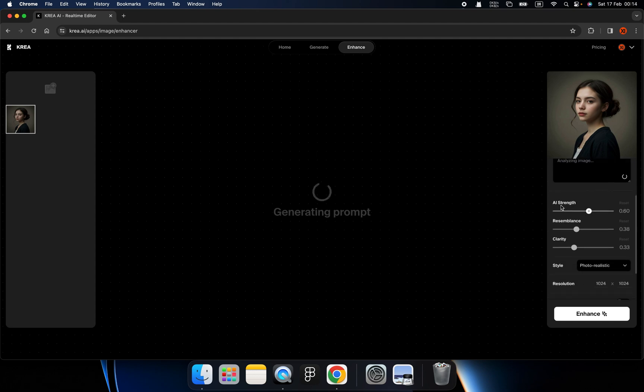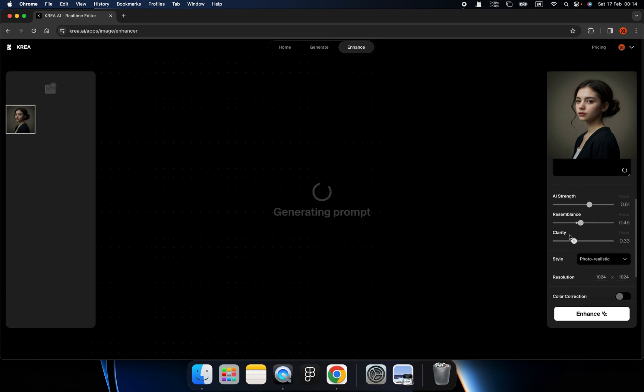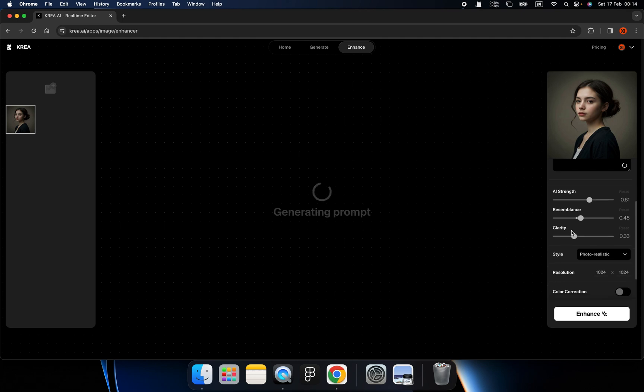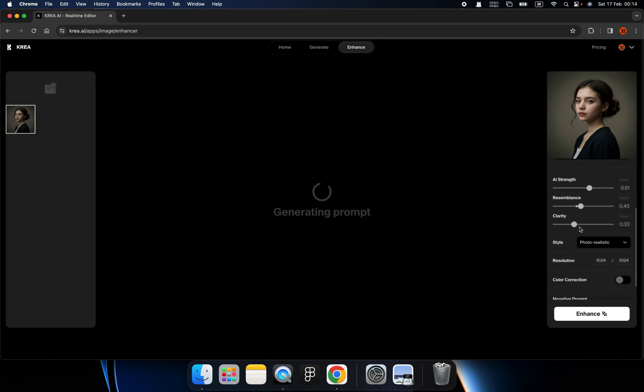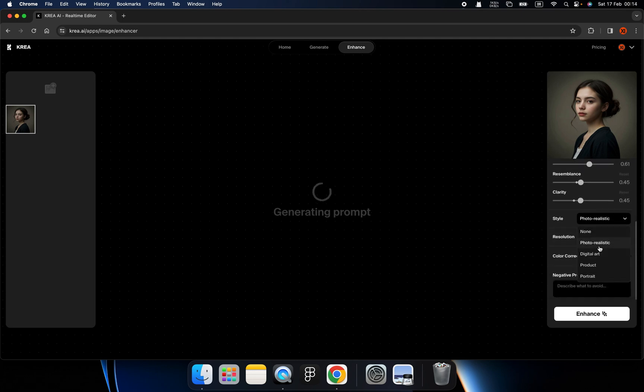And in the brand new enhancer, we have a lot of controls. Like we can control the AI strength, or the clarity and color correction, and even style. And in style, I use a photorealistic.